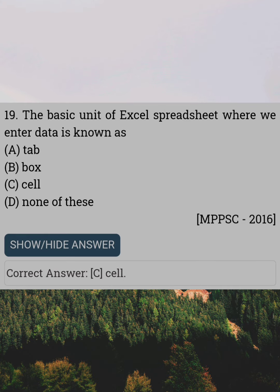The basic unit of an Excel spreadsheet where we enter data is known as. Answer C: Cell.